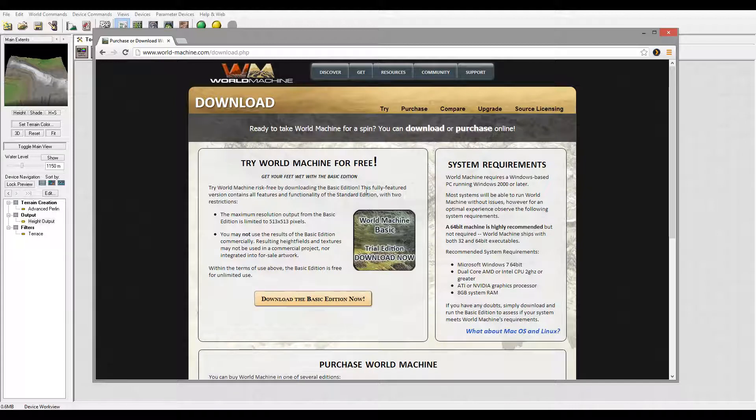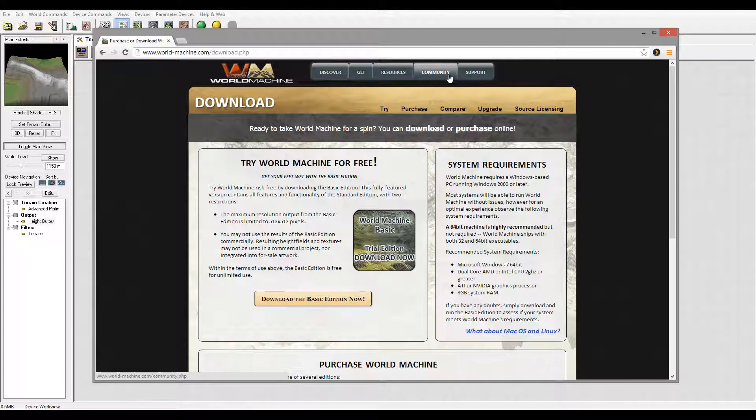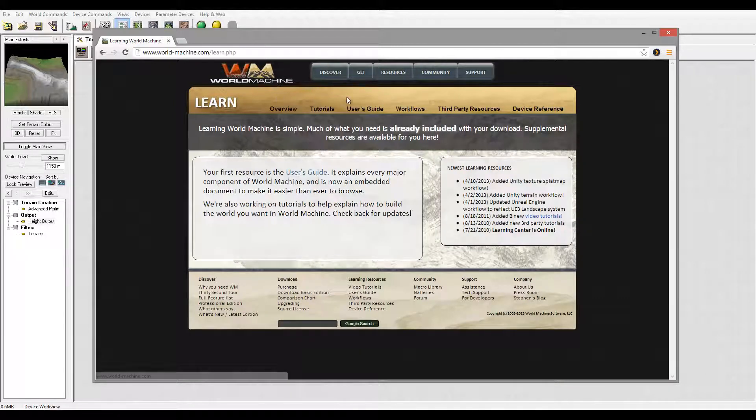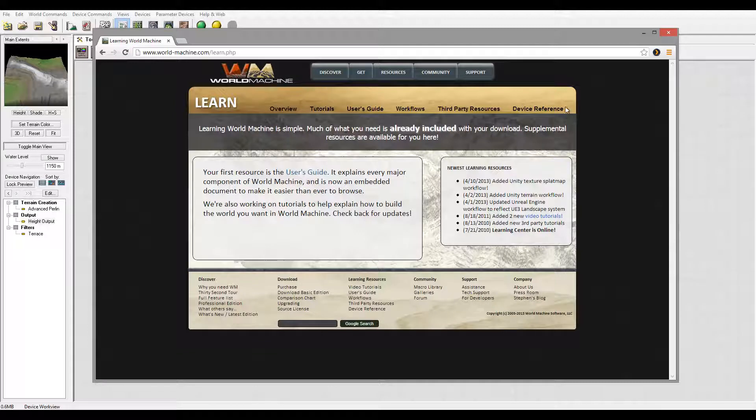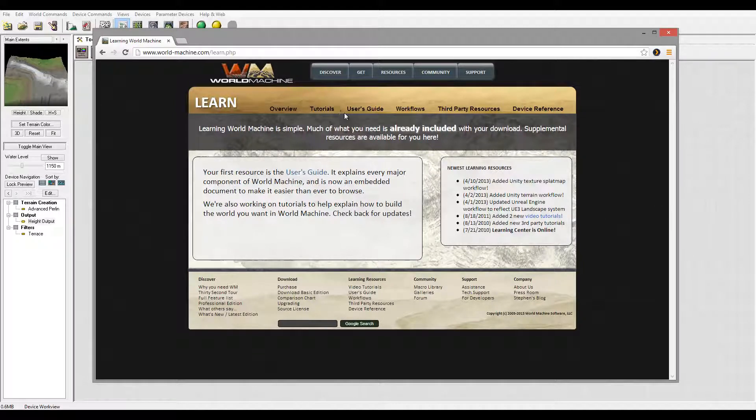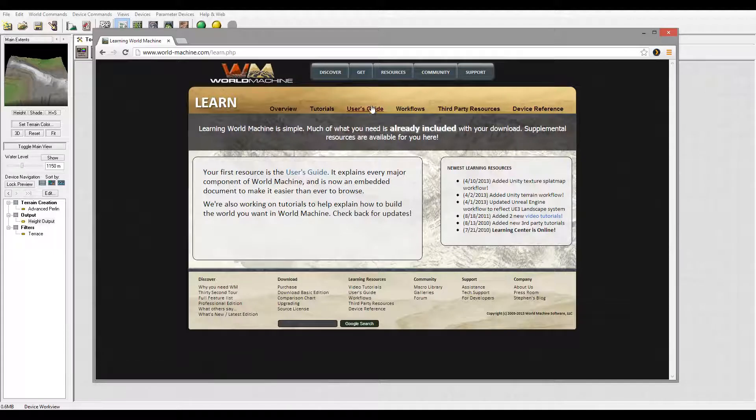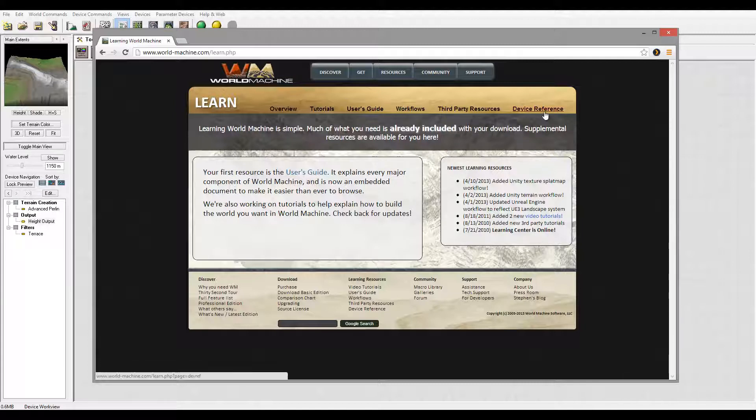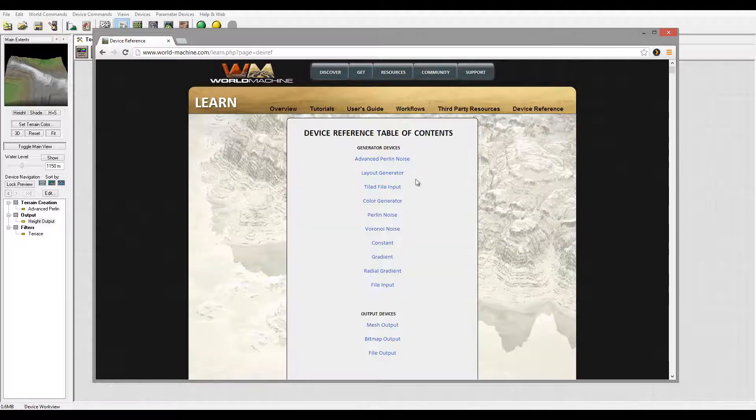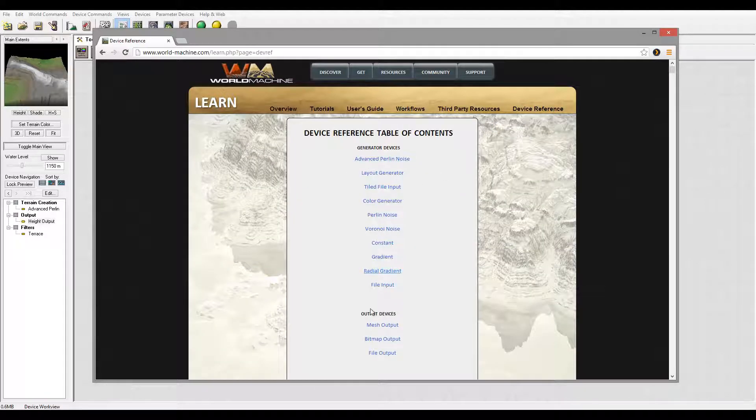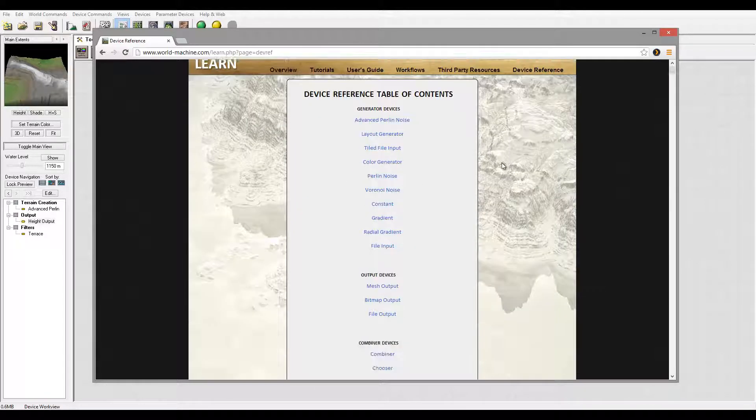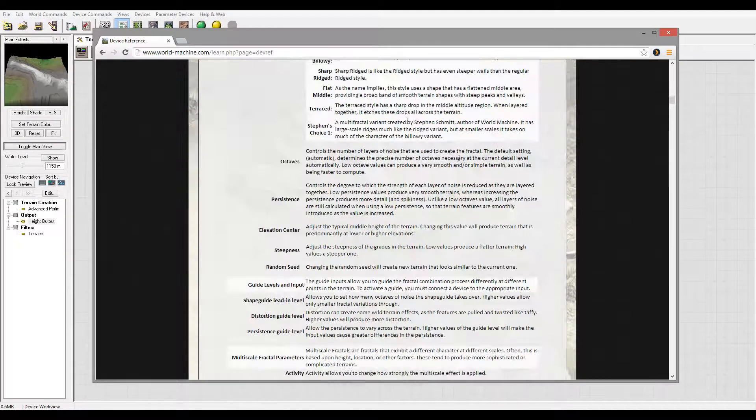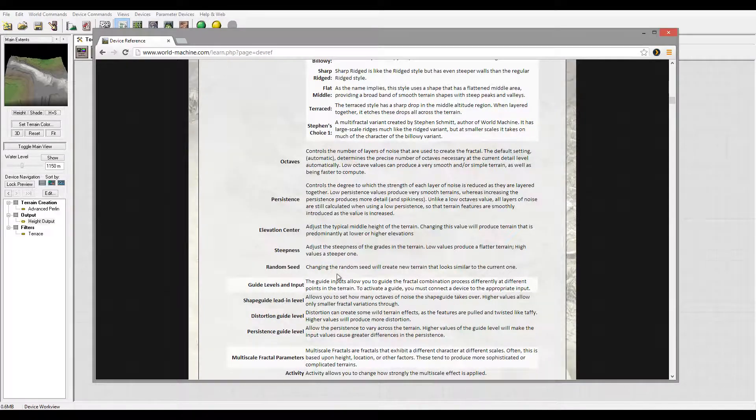While we're here on the web page, a couple places I recommend you bookmark: besides the community, you can go to the forum and ask people questions. Inside the resource tab, one thing you need to check out is the device reference and user guide. This is a very helpful area.